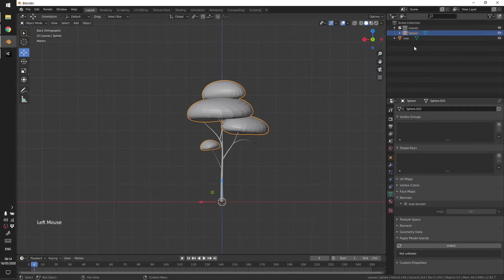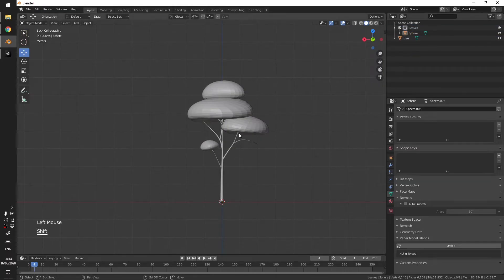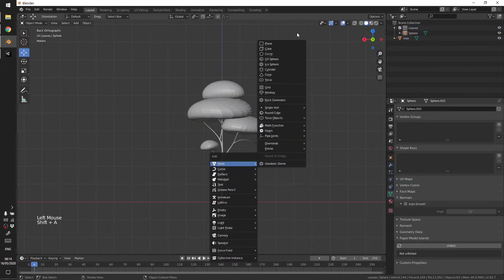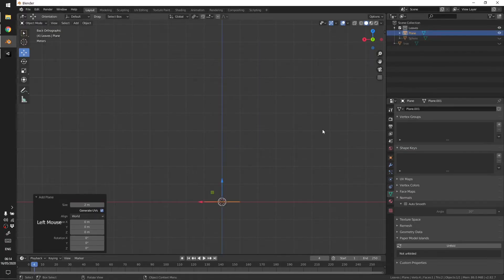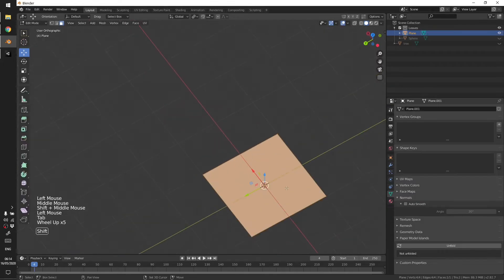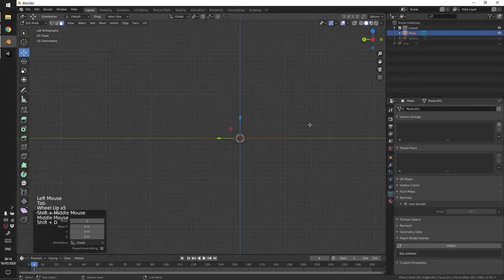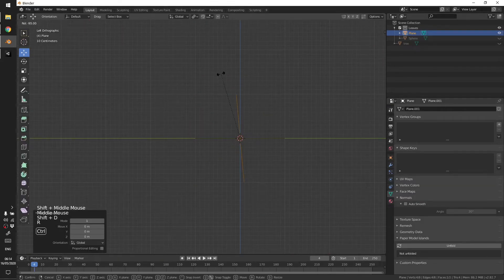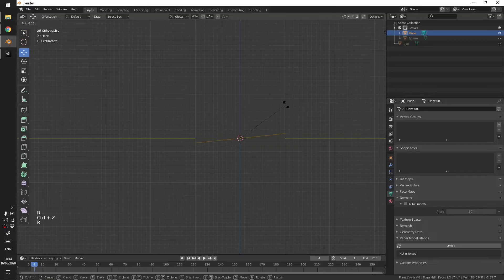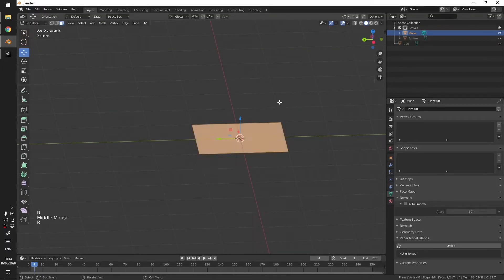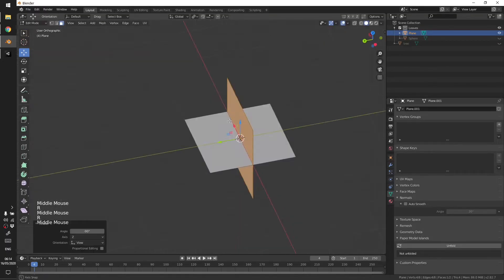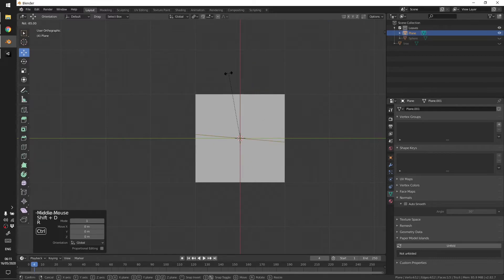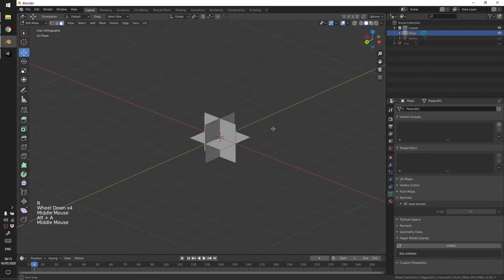So now I'm just going to make a plane. Duplicate it and rotate it, duplicate and rotate, so you'll get something like this.